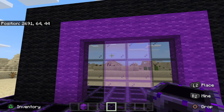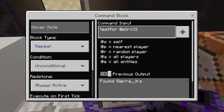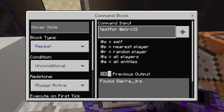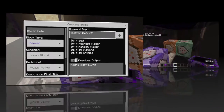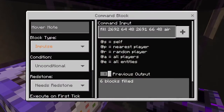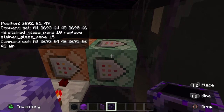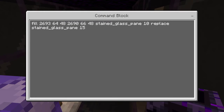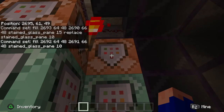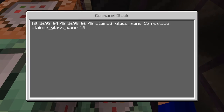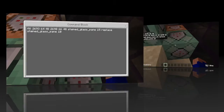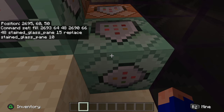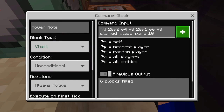I will show you some changes in the commands that I made next. In the first command block, I used this command — you guys can pause the video if you want to copy them. For the second one, I used this command. In the third command block, I used this command. In the fourth command block, I used this command. And finally, in the fifth command block, I used this command.